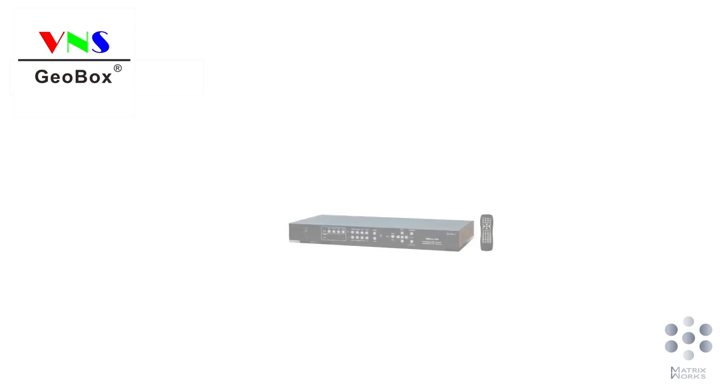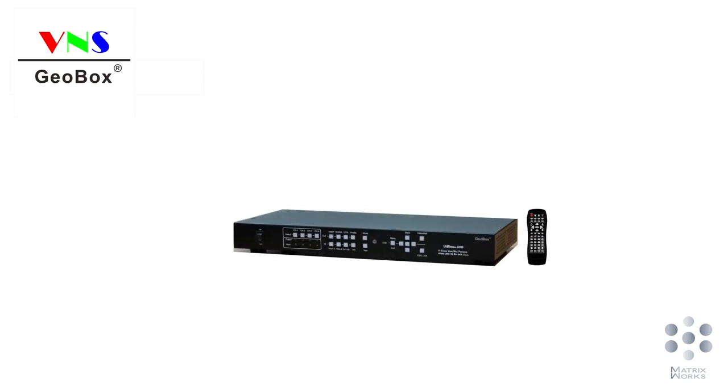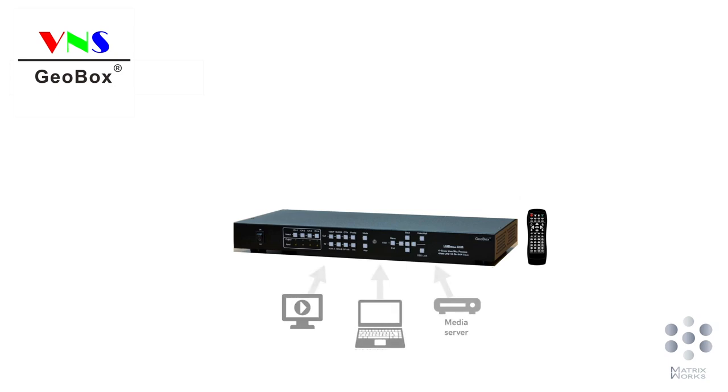In our last video, we showed all the basics of using GeoBox to set up a regular shape video wall. You might be curious about what other possibilities you'll have with GeoBox video wall controller. In this video, we will